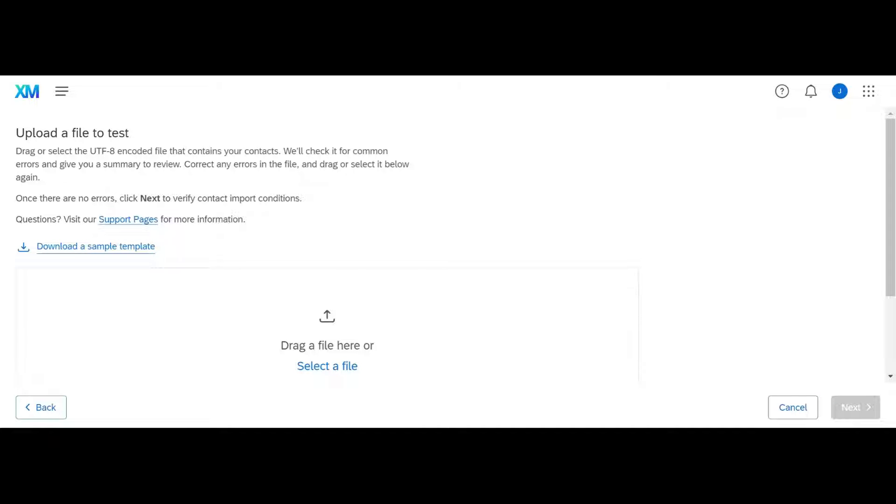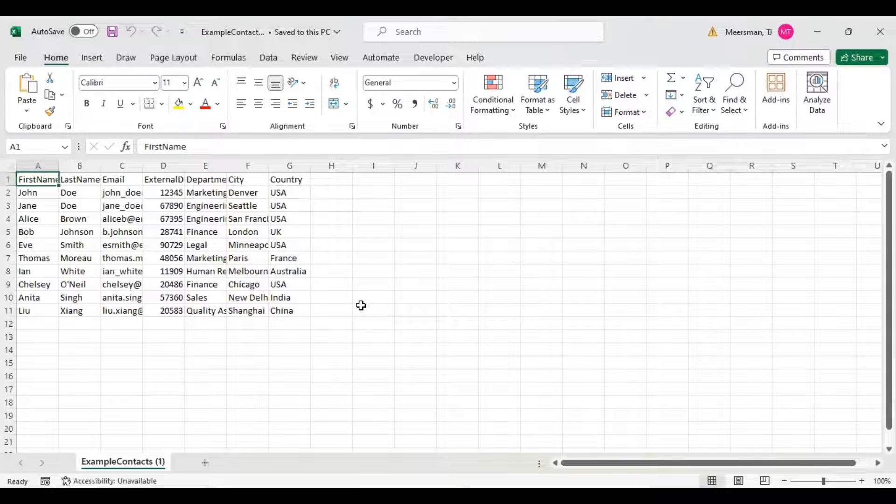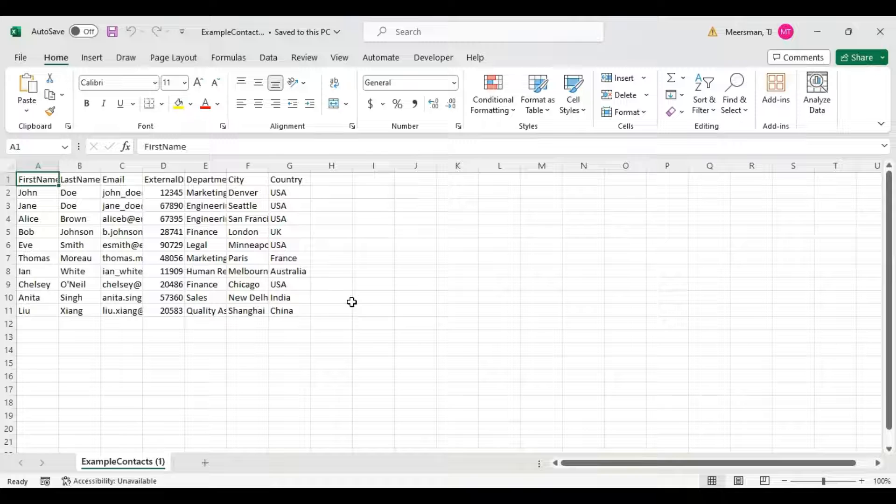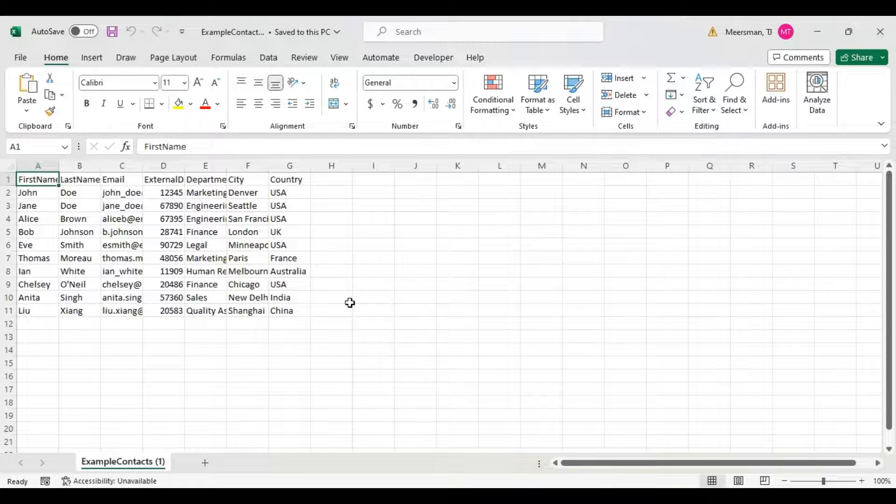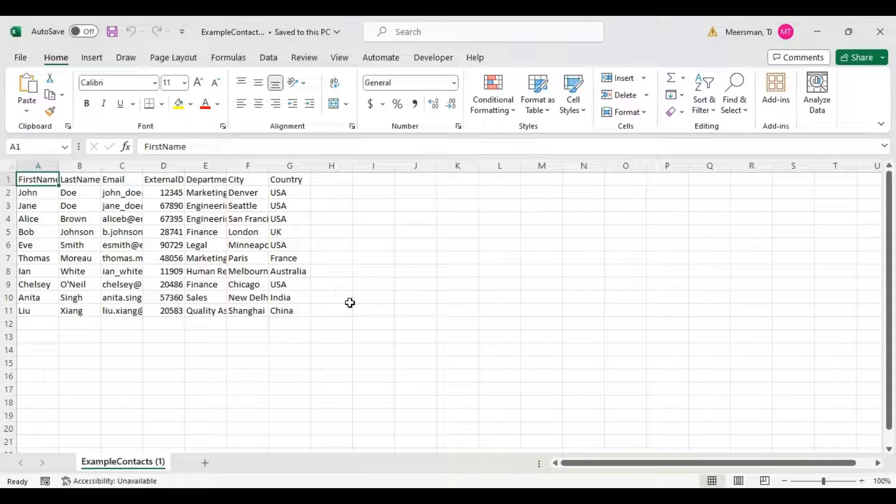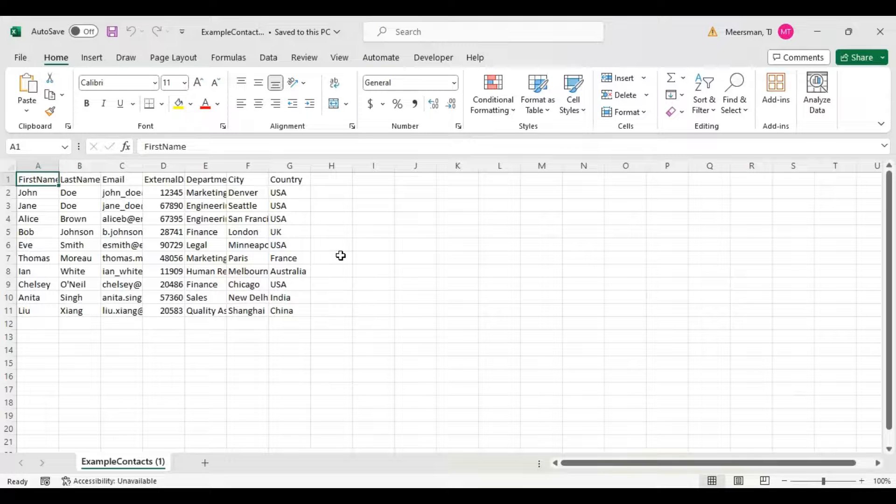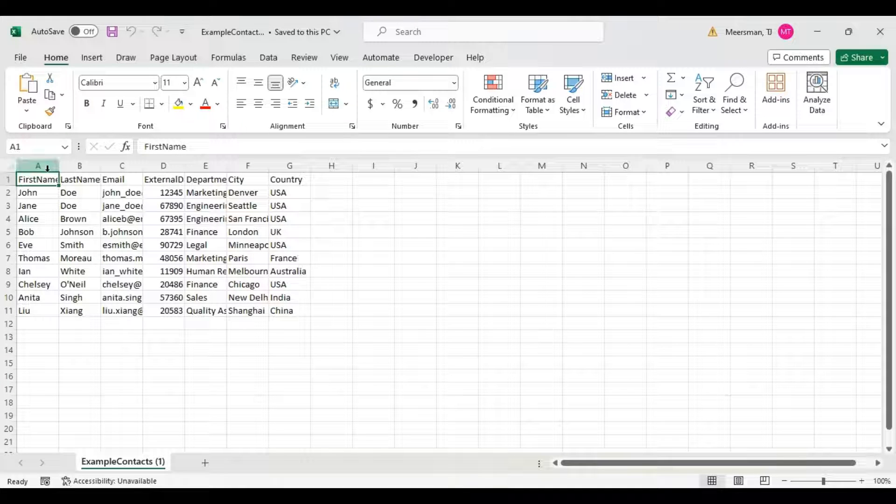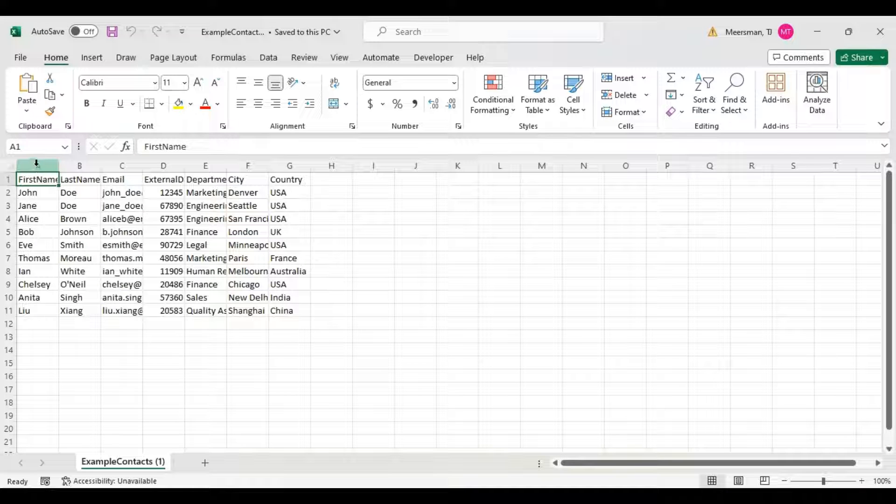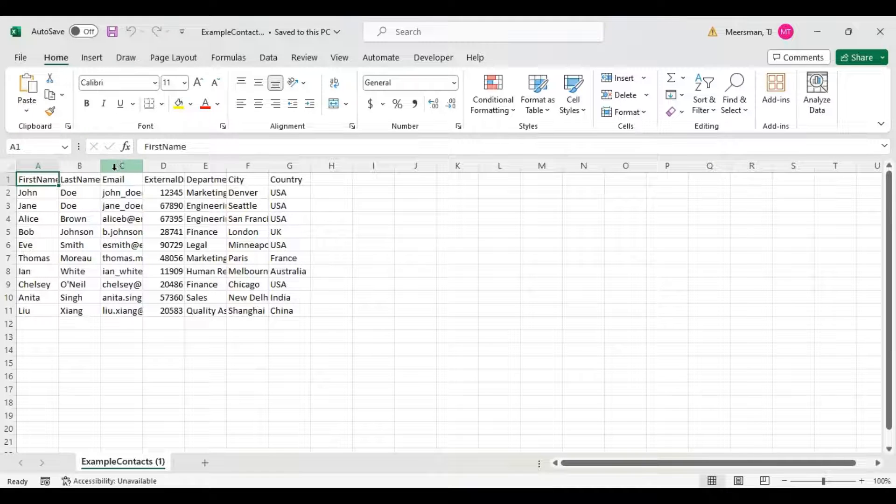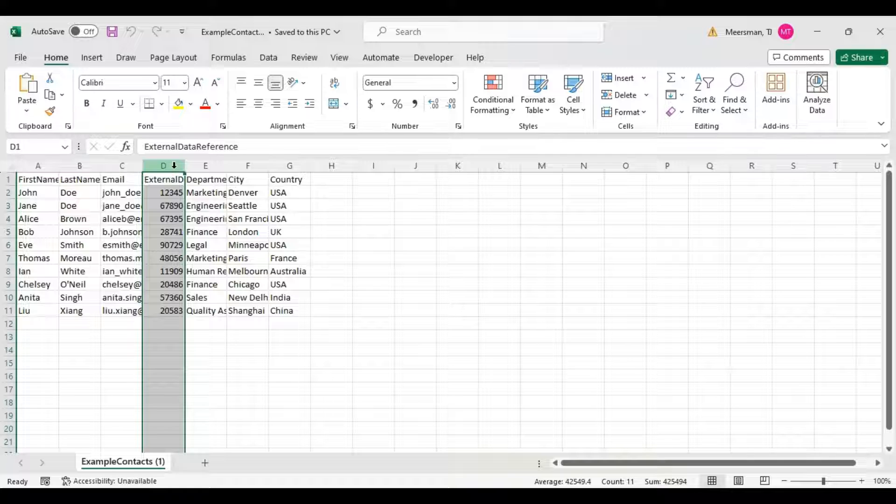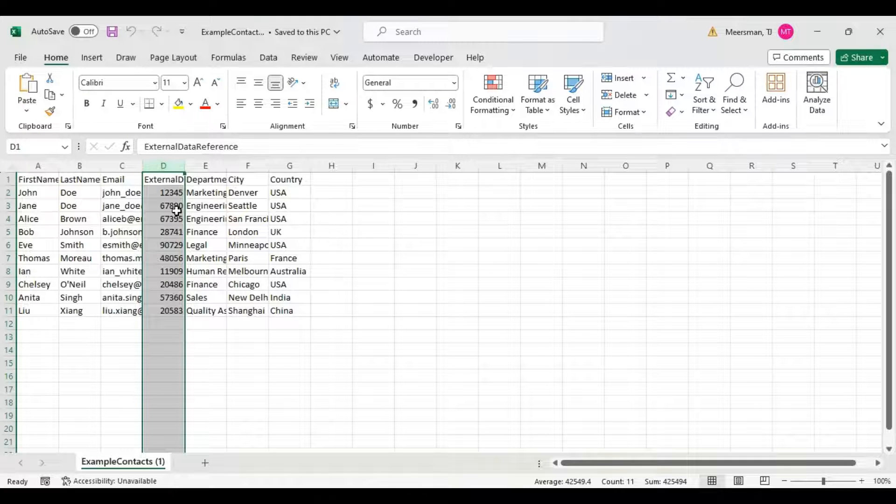When you've got your file pulled up, there's a couple things to keep in mind. They will only accept CSV files or TSV files. I prefer CSV myself. There's a couple things you're going to want: you're going to want a first name, a last name, and an email column. I also like to have the external data reference column. This is a unique identifier for contacts.